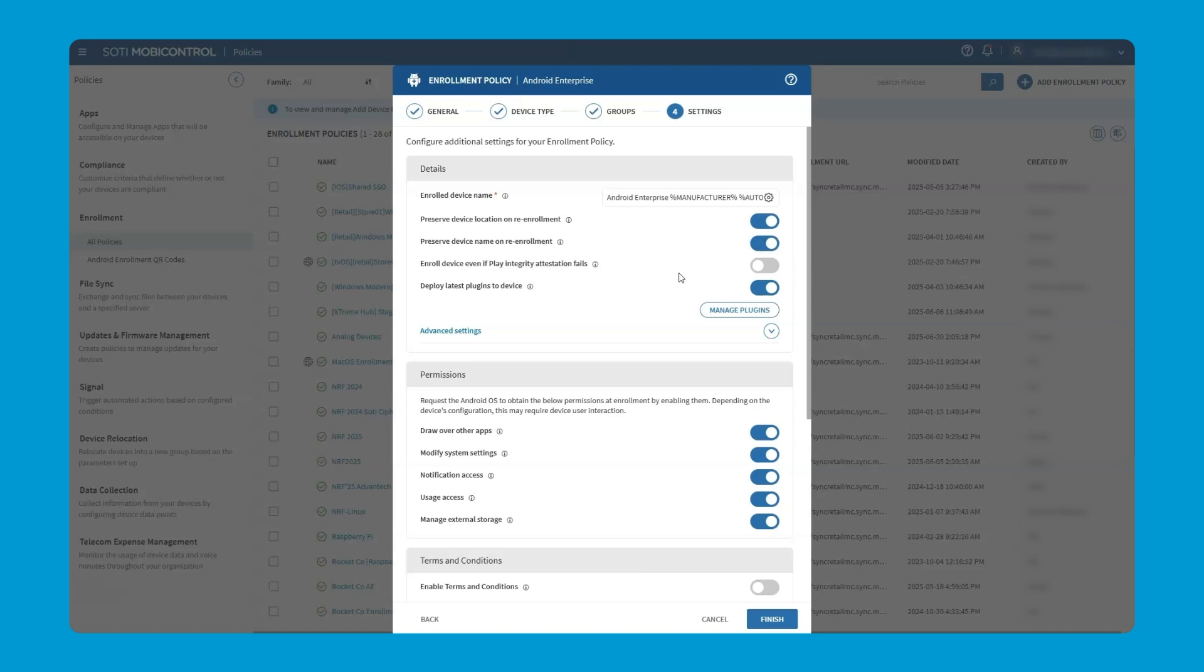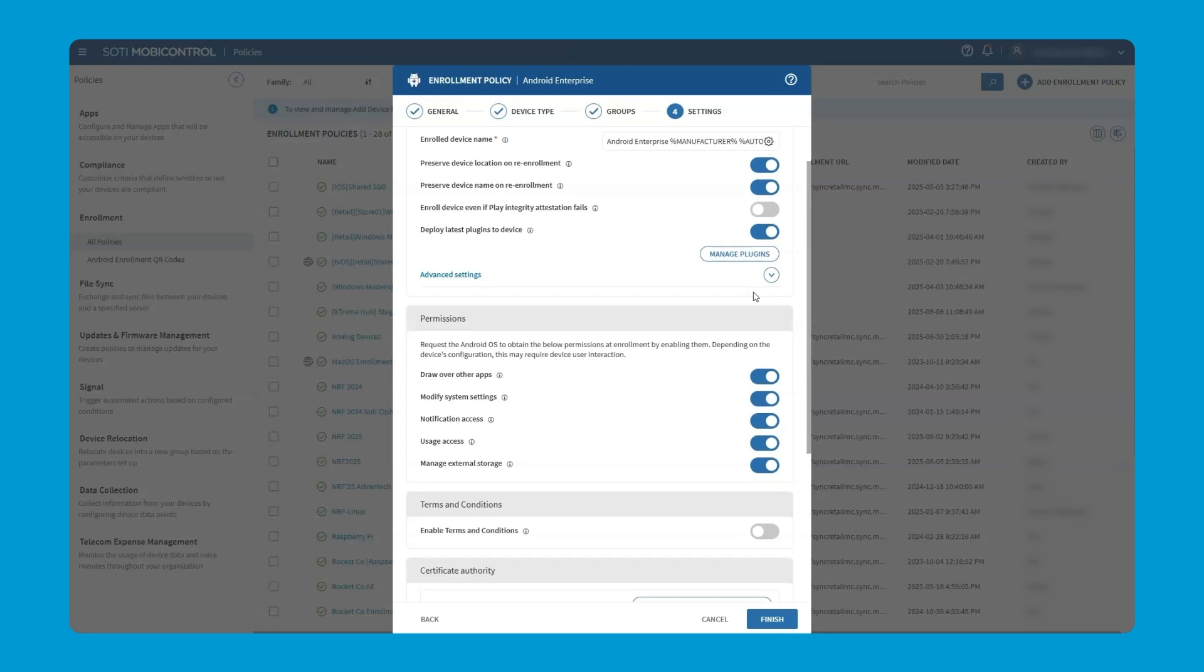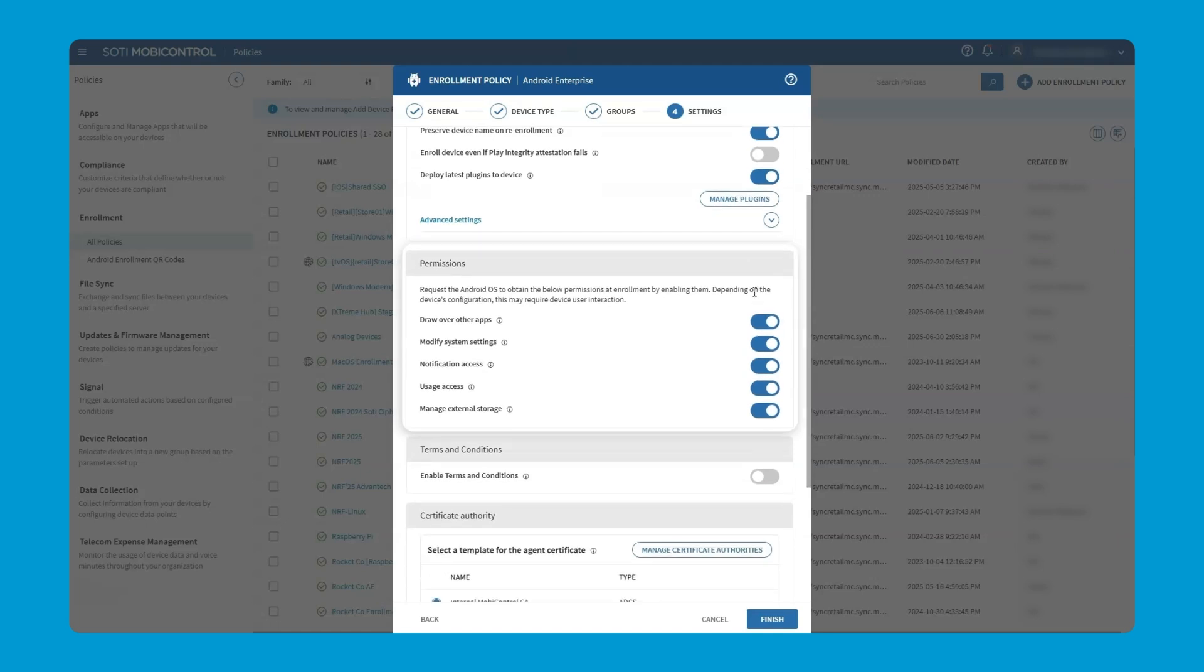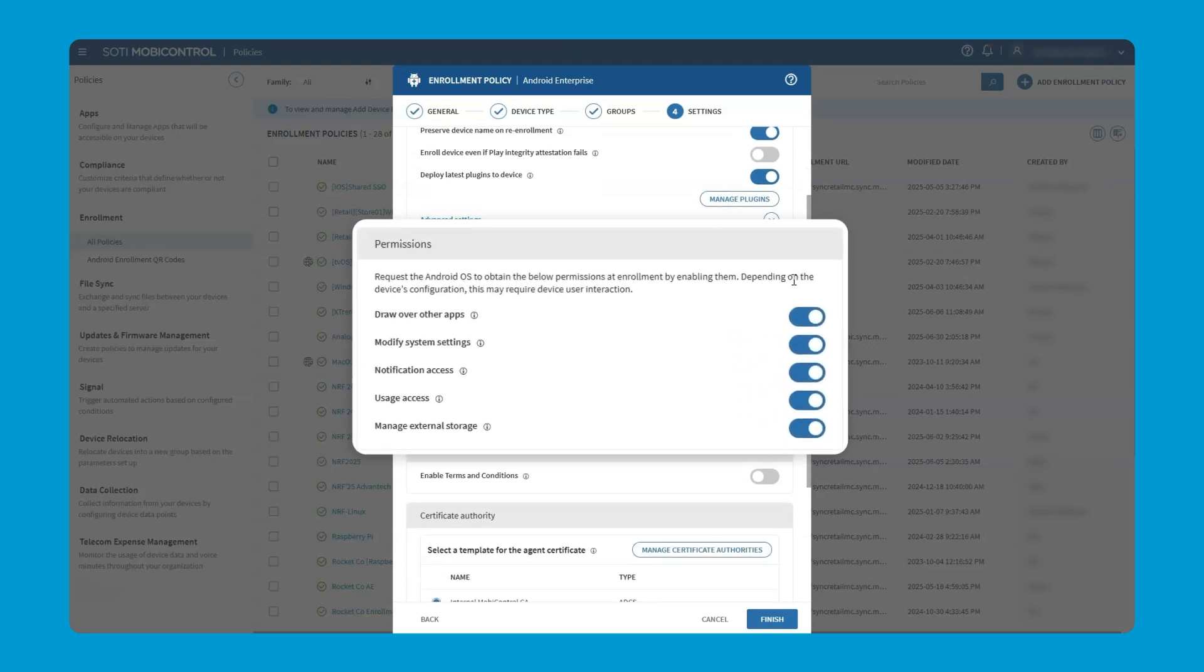Further options include making sure that the latest plugin is deployed to a device. Most Android Enterprise devices require an additional plugin that is deployed shortly after enrollment to allow features such as remote control to work. And then underneath that, we've got the permissions, which we can see currently. All these permissions such as drawing over other apps, modify system settings, etc., are all marked as enabled by default.